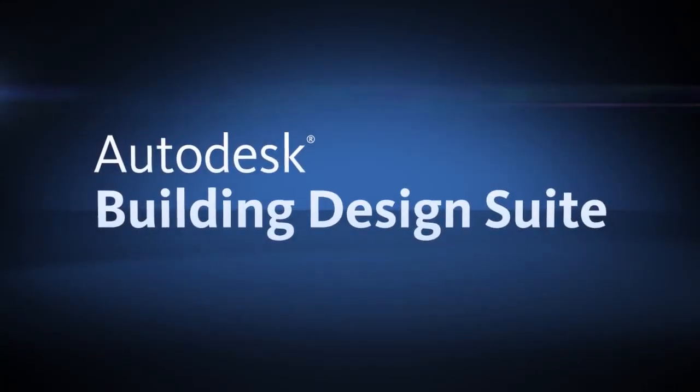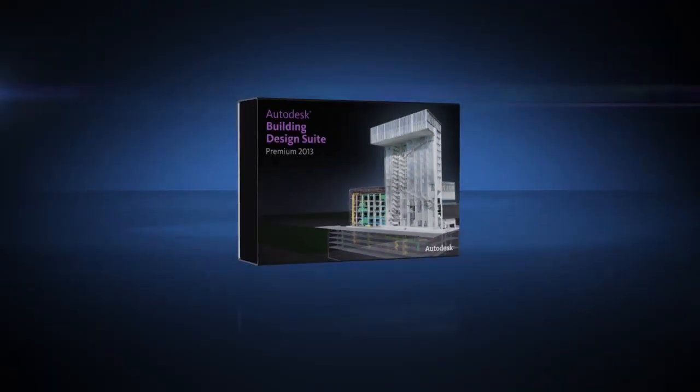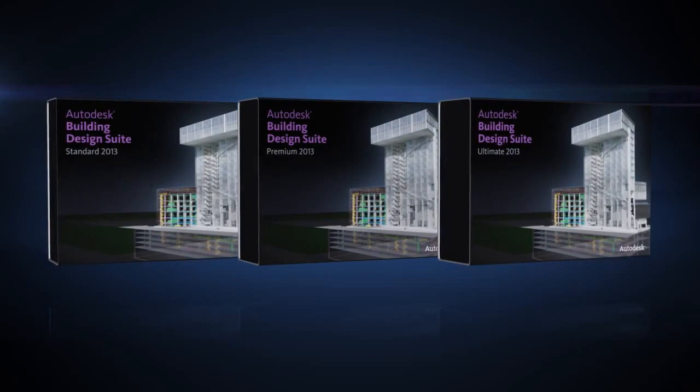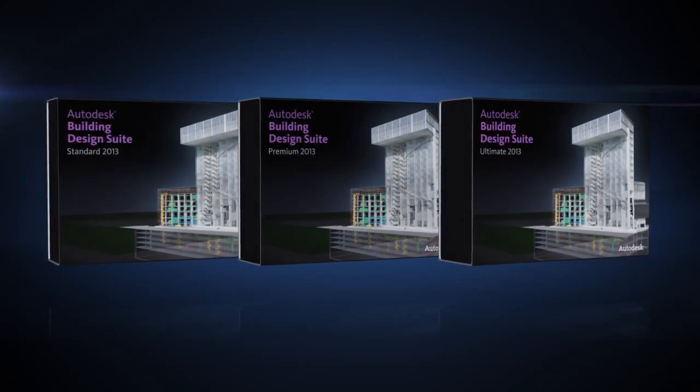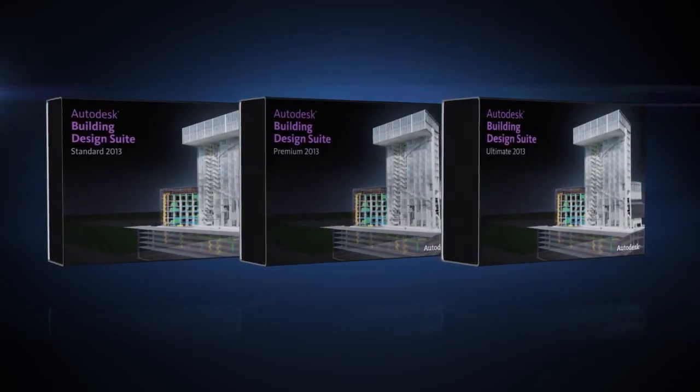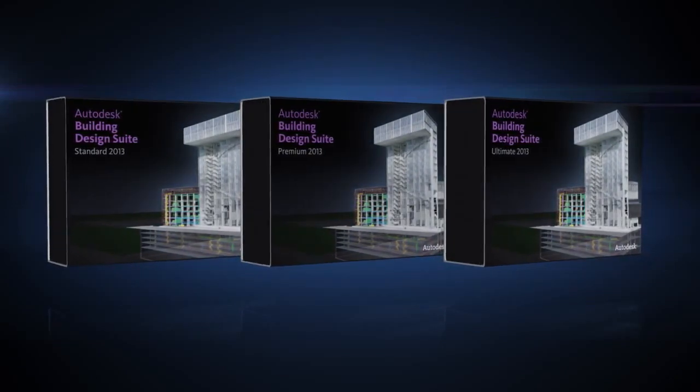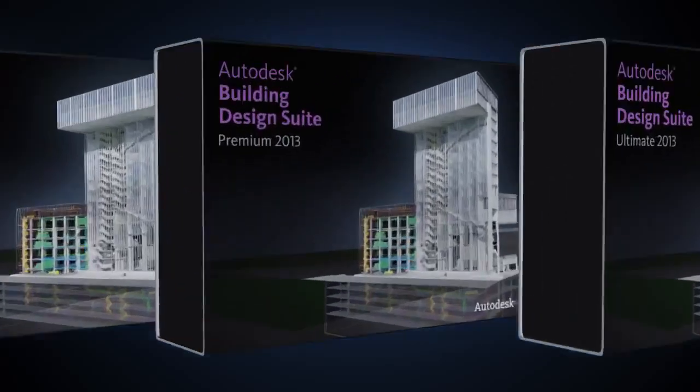Autodesk Building Design Suite is a comprehensive software solution that combines BIM and CAD tools to help you take advantage of Autodesk's portfolio of software for architecture.